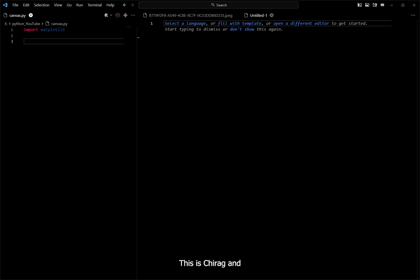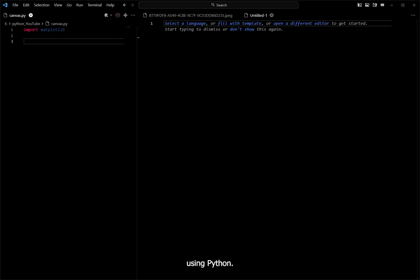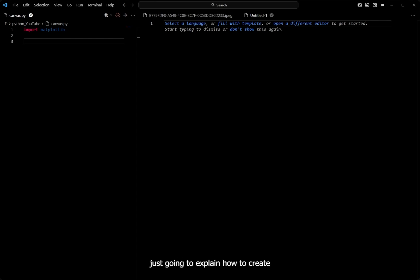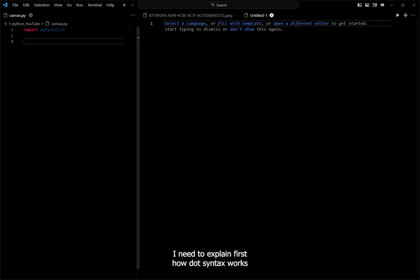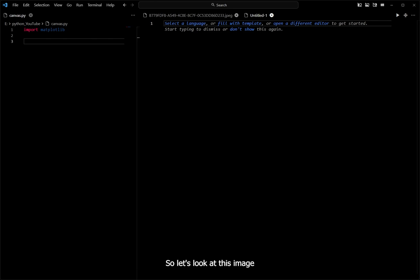This is Chirag and this is going to be my first tutorial video. It's about a series I'm thinking to make — the series about how I create my animations using Python. In this first video, I'm going to explain how to create a very simple graph — just a point graph. I'll first explain how dot syntax works in Python using an image, because no matter what library you use, you are going to use the dot syntax.